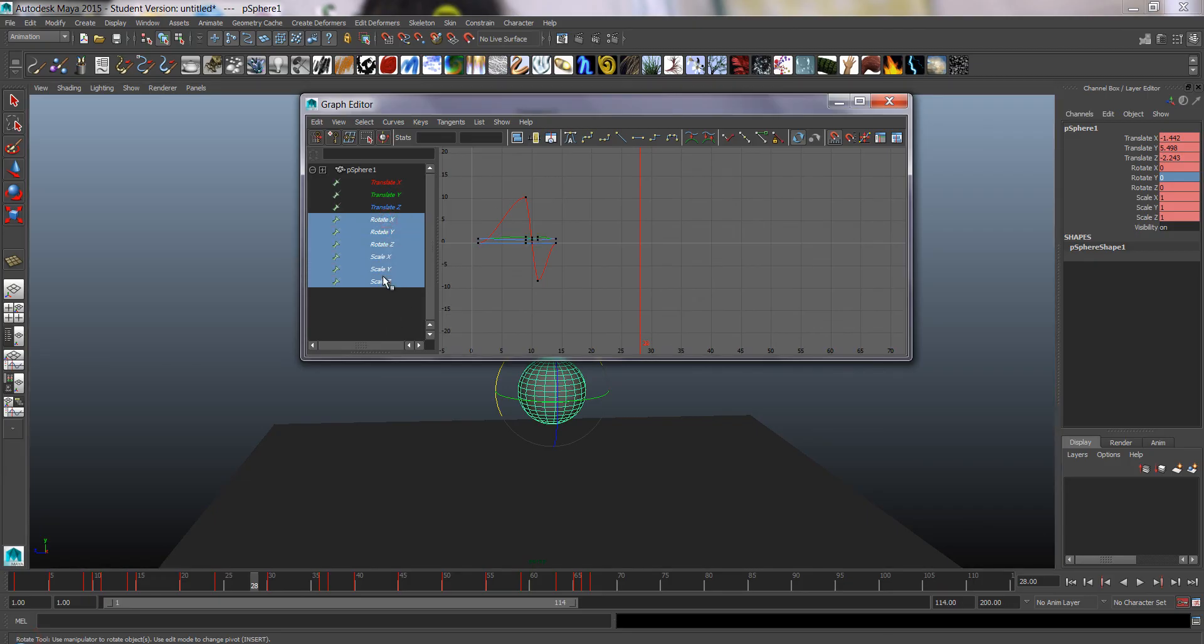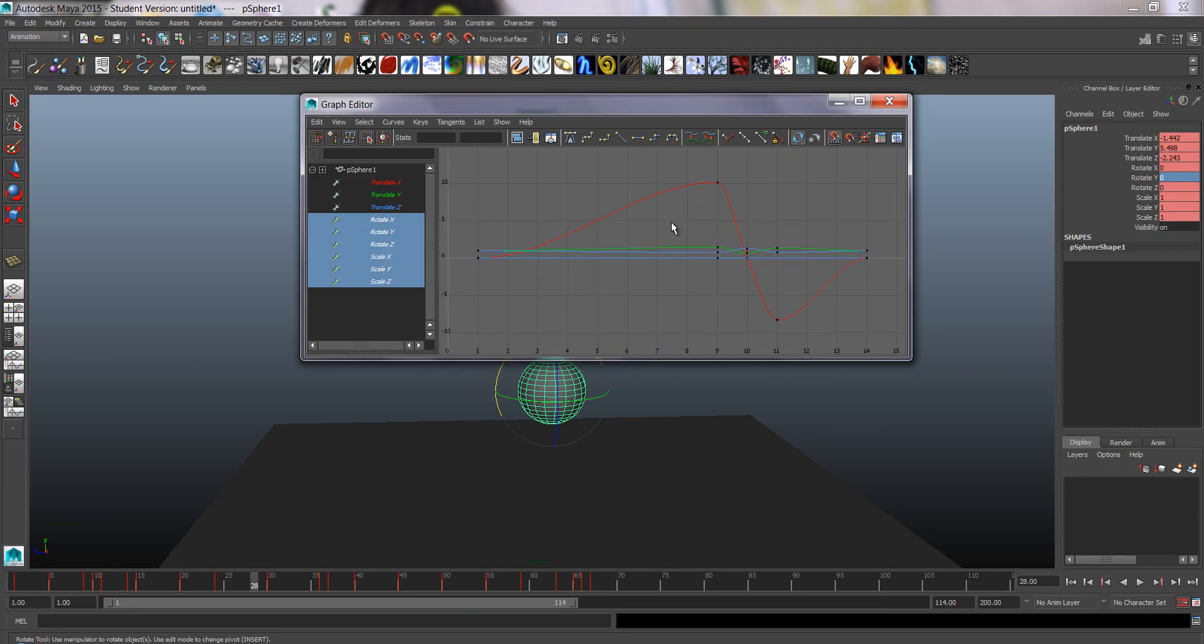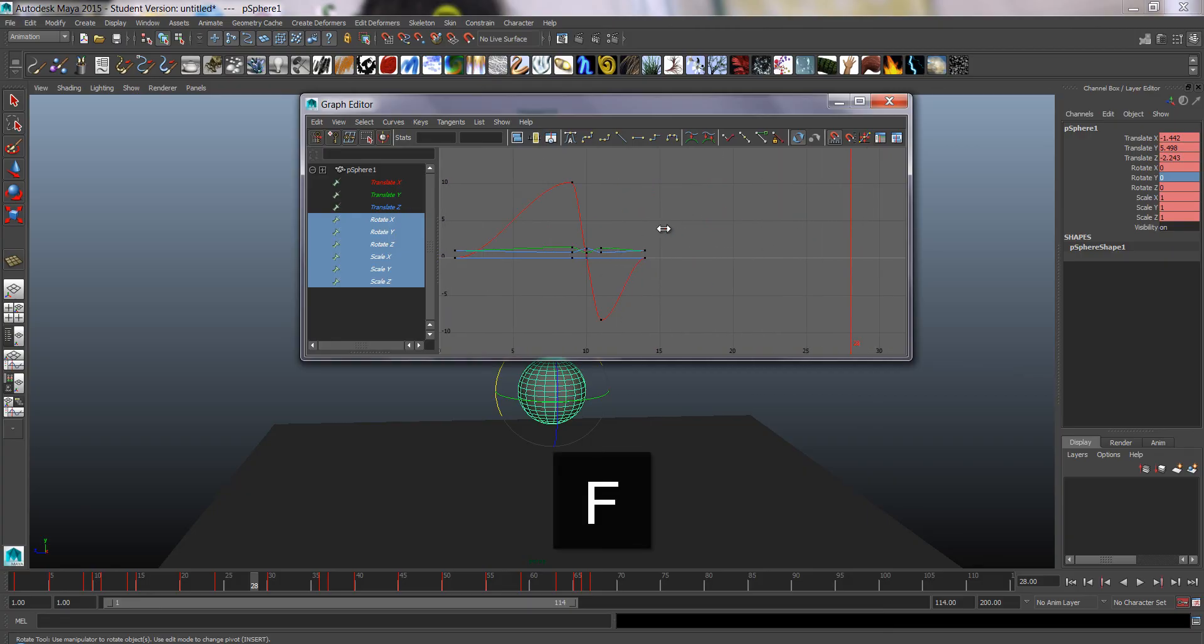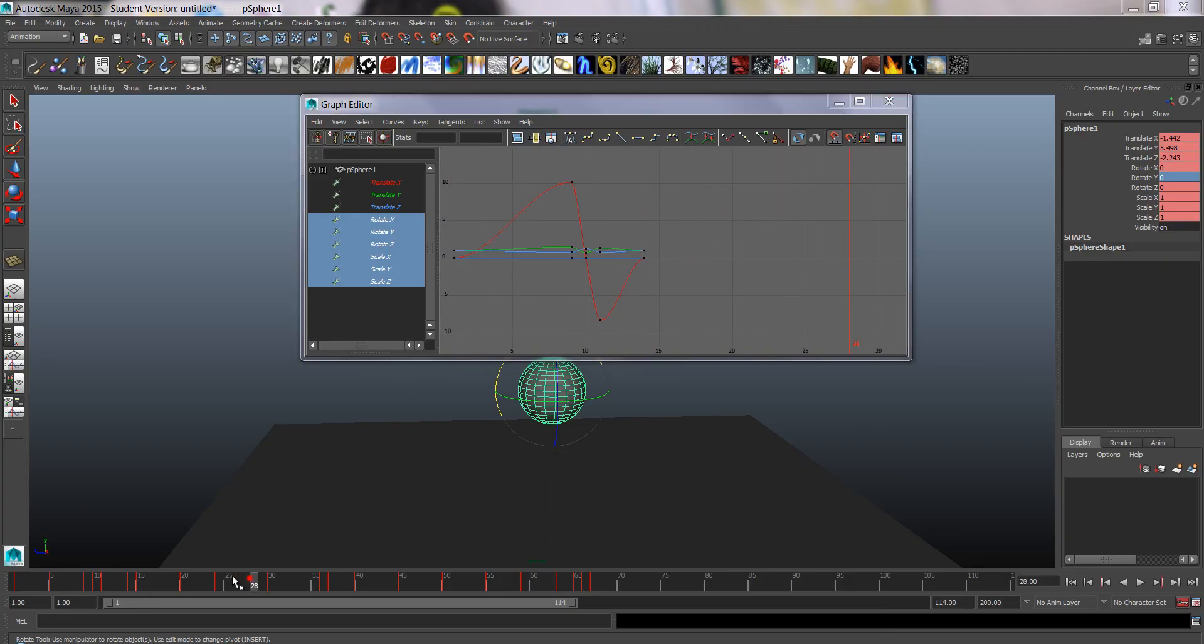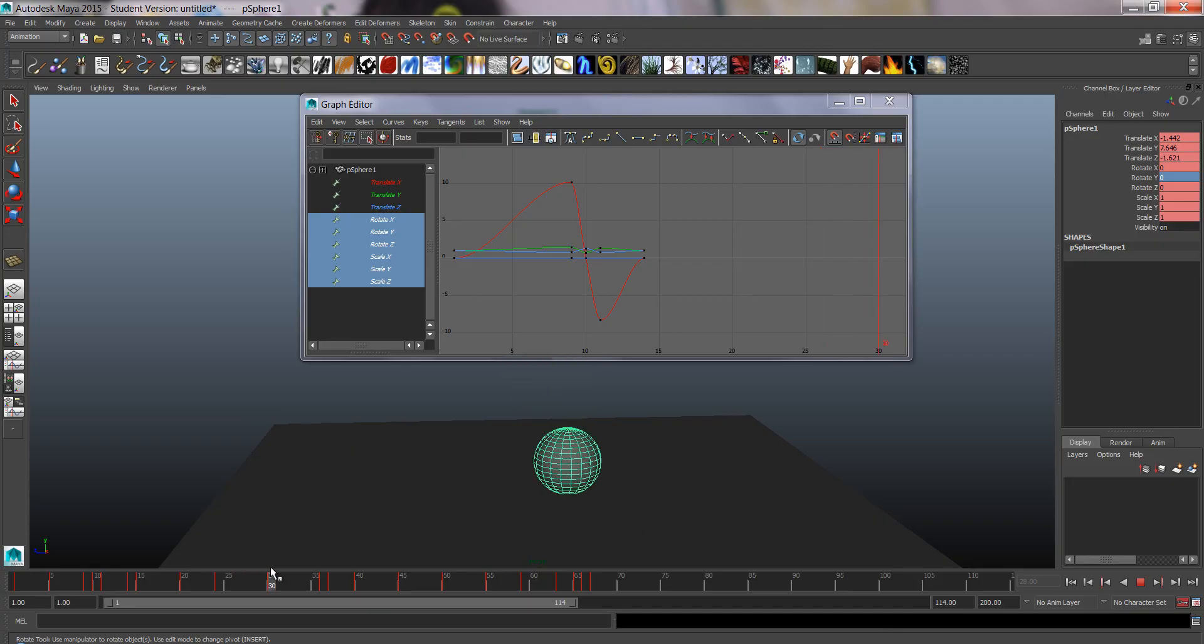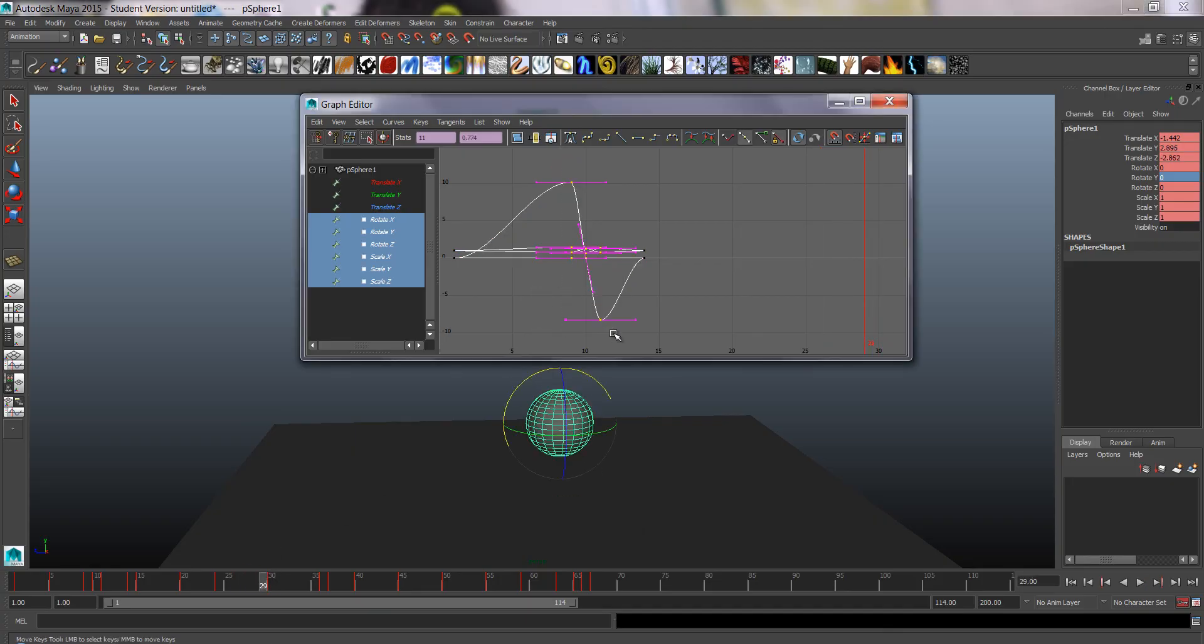Let's see, rotate and scale. That's what our squash and stretch looked like. So we could go here and copy and paste this.